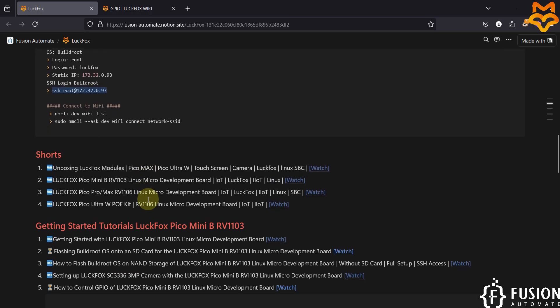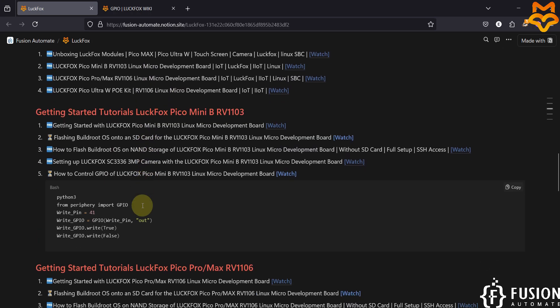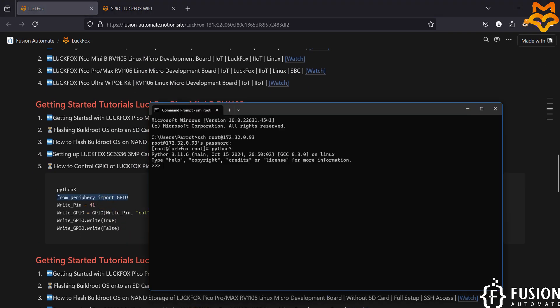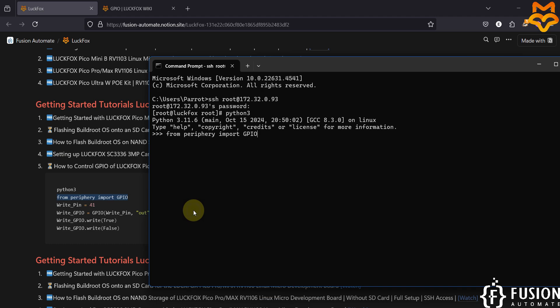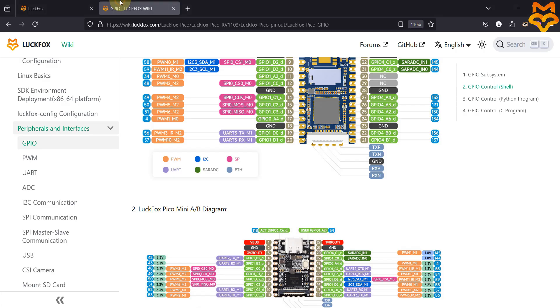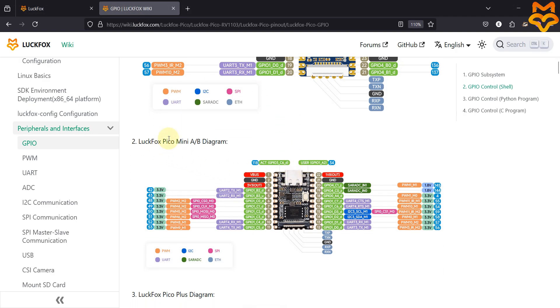Let's check the availability of the library on our board. You can copy this command and paste it here. If you see any error then there is a problem, but we don't see any error, because the periphery library is already there on our LuckFox Pico Mini B board.